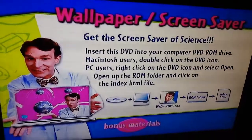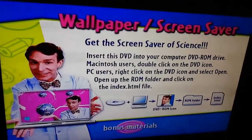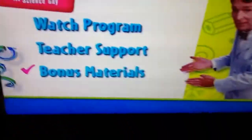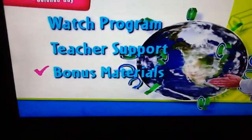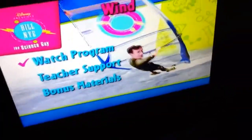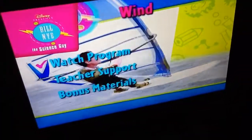Wallpaper and screensaver — put this on your desktop. And that's it for this DVD menu walkthrough. Gotta go now. Peace.